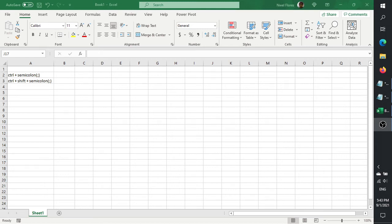Good day fellow noobs. Today we're going to talk about what you can do if you want to record seconds in Excel. As you know, or maybe it's totally new to you, there are shortcut keys for recording the date and time in Excel.